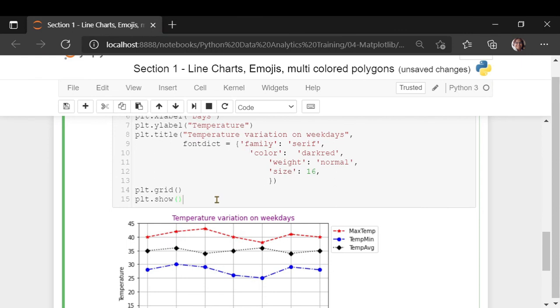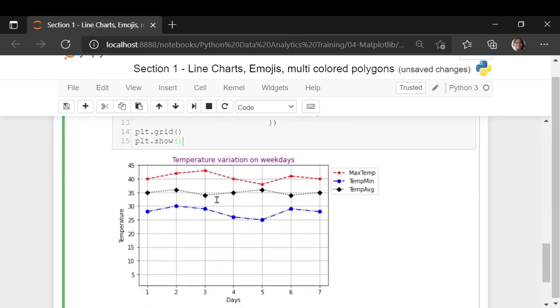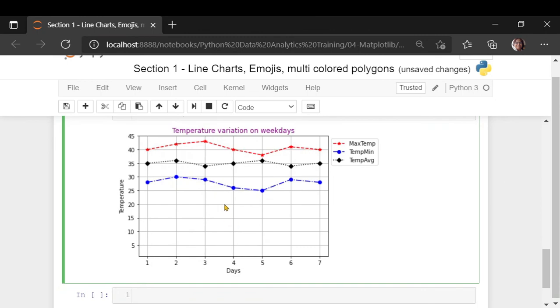Now let's suppose you want to save this chart.